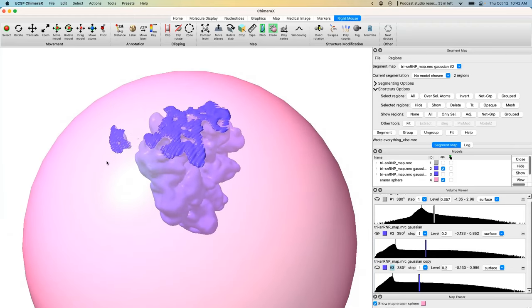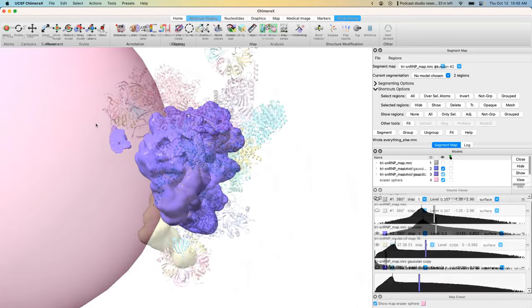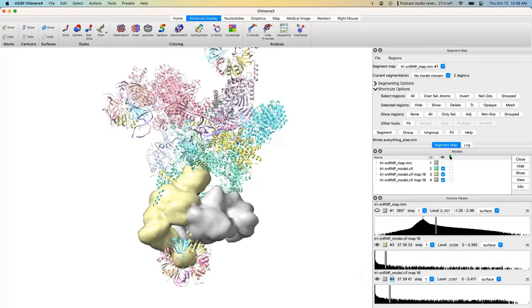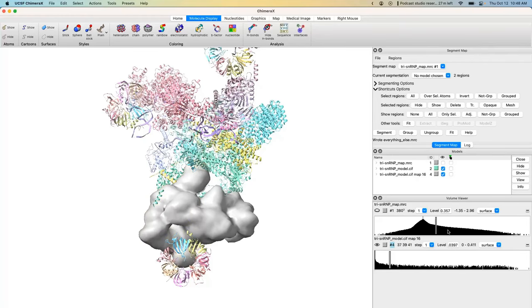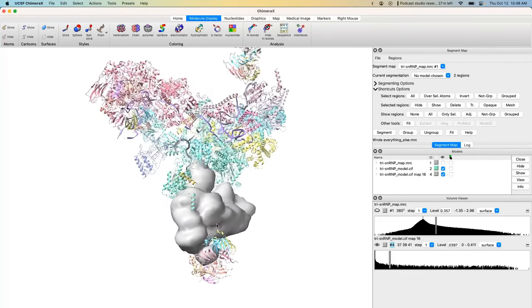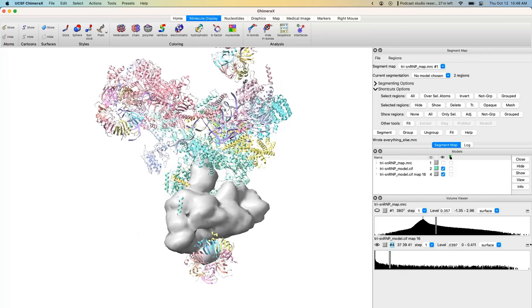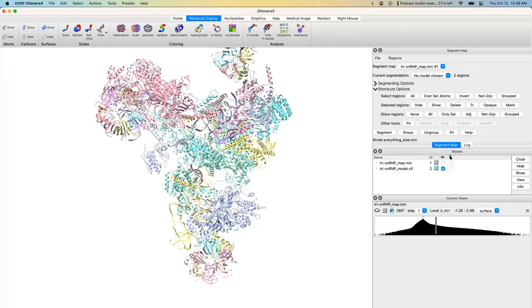The final method is the molemap method. This method can create complex masks relatively easily, but it does require an existing model, so it's best if you are analyzing a protein for which there already is a model or for which you've already built a model.